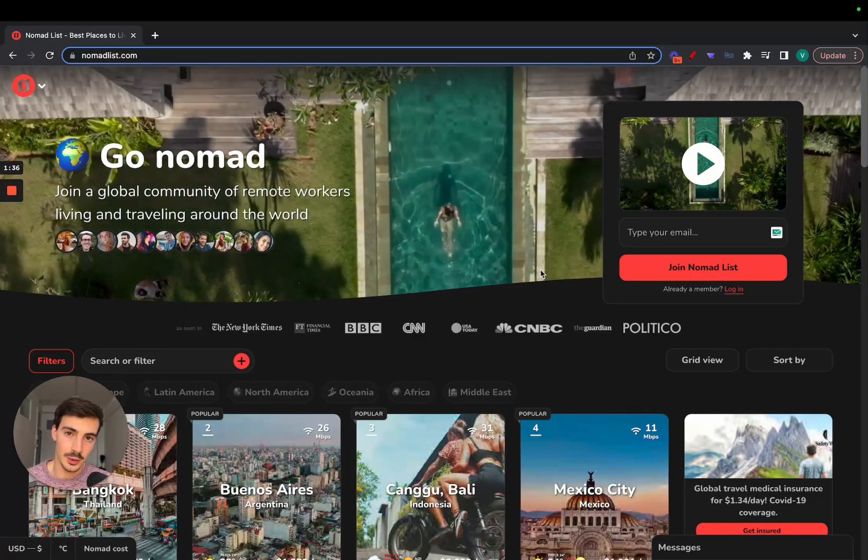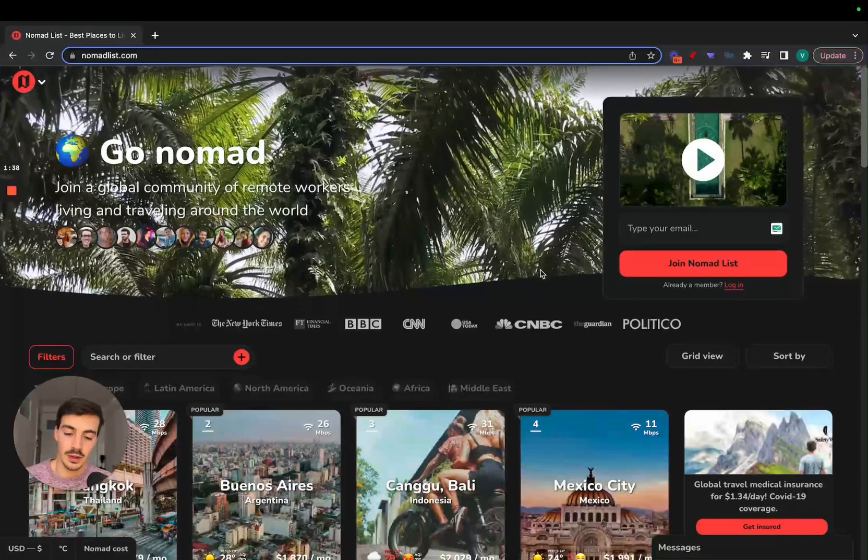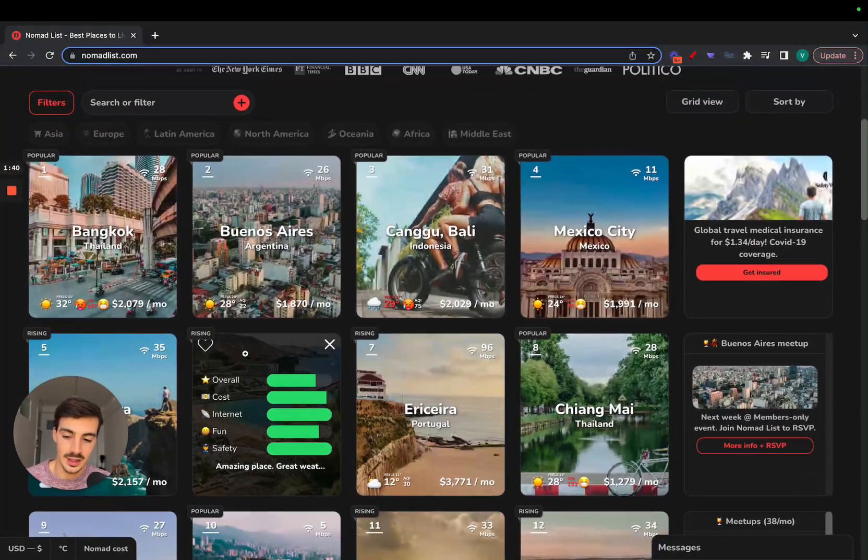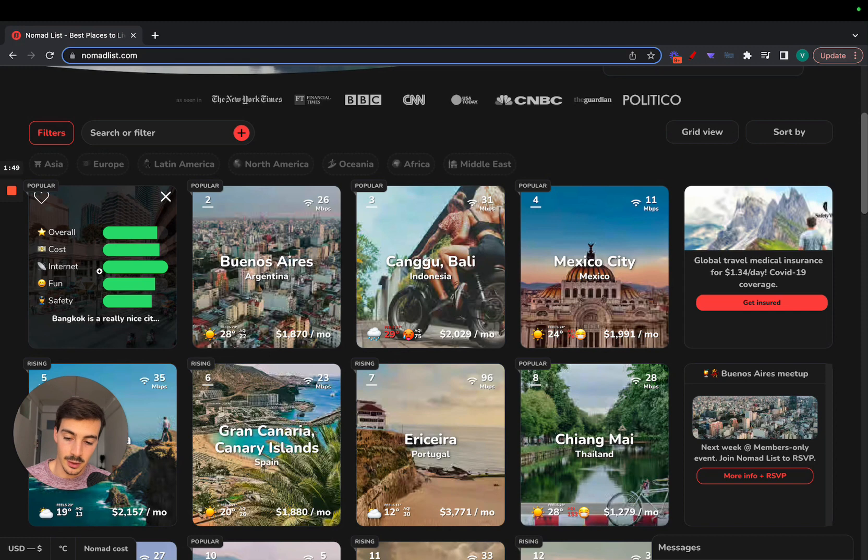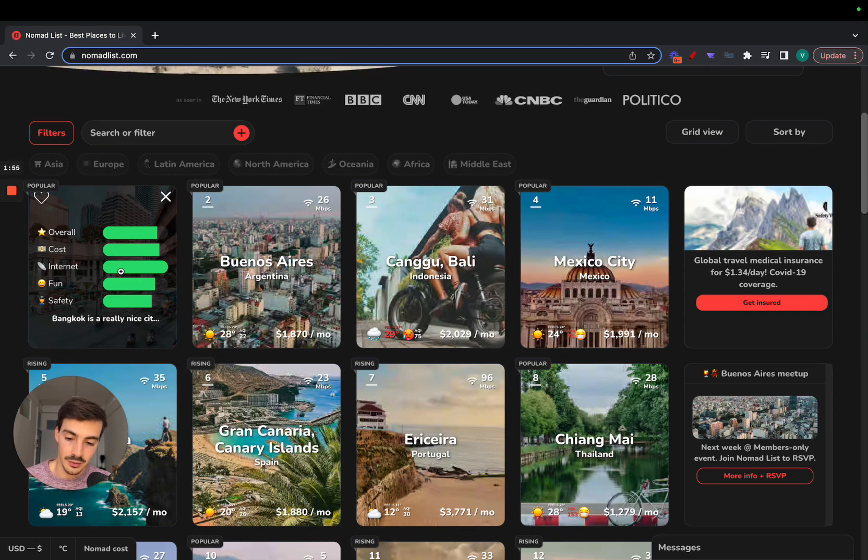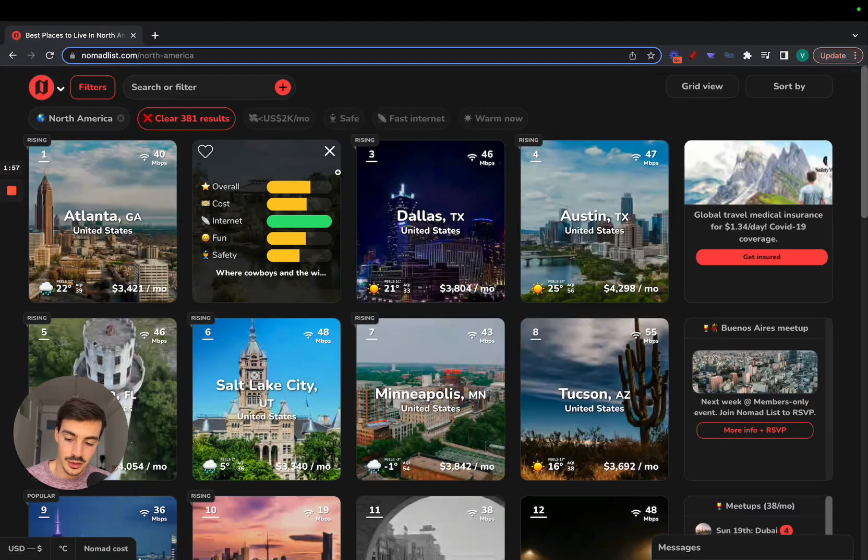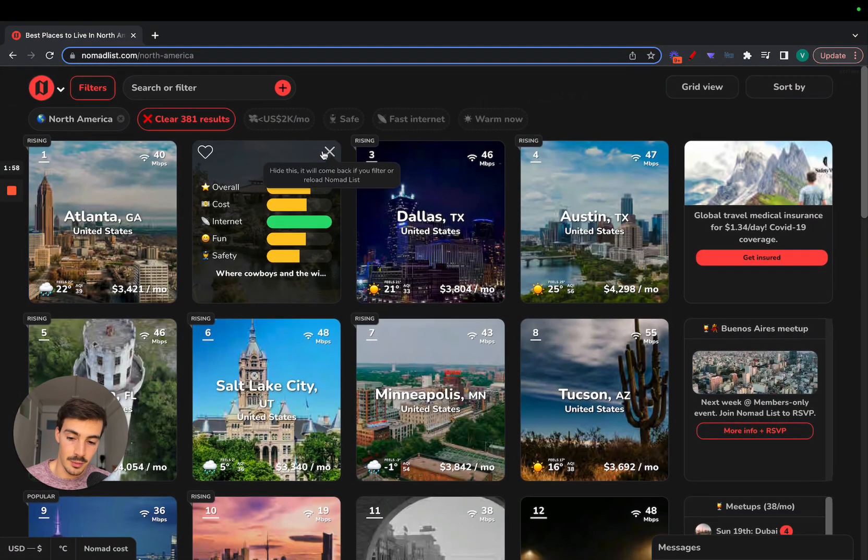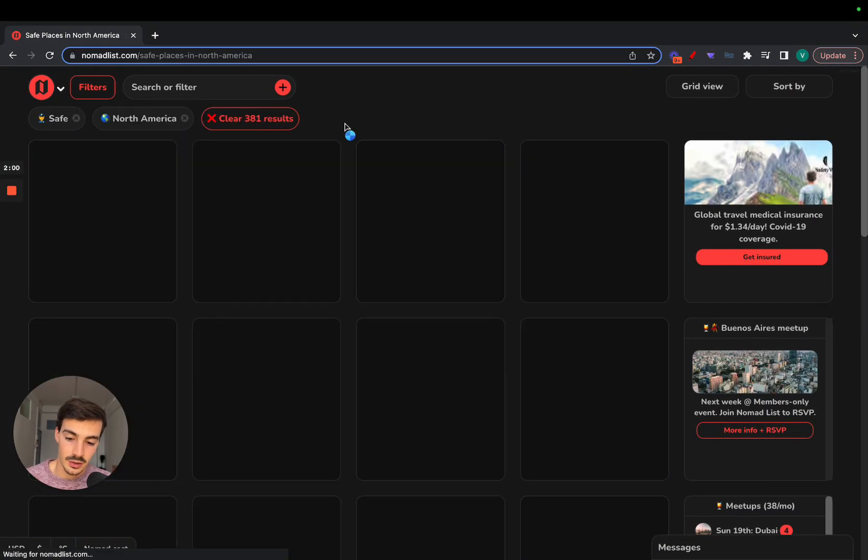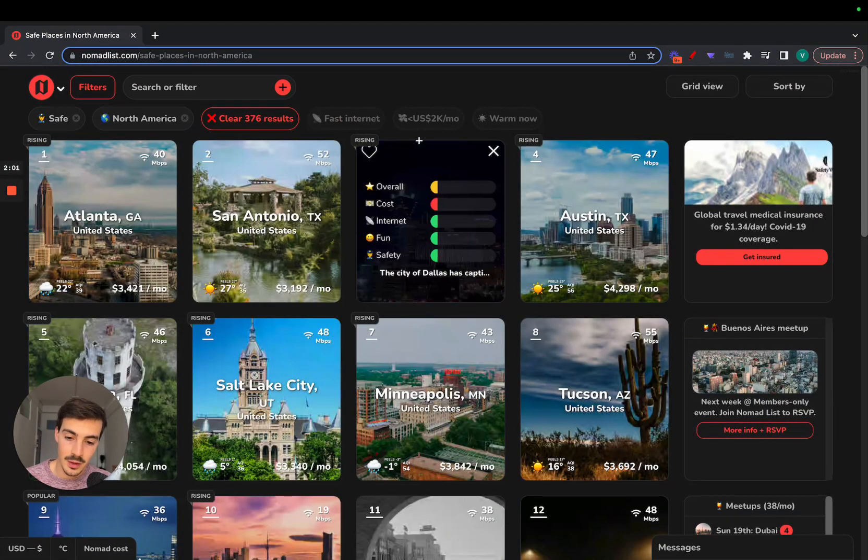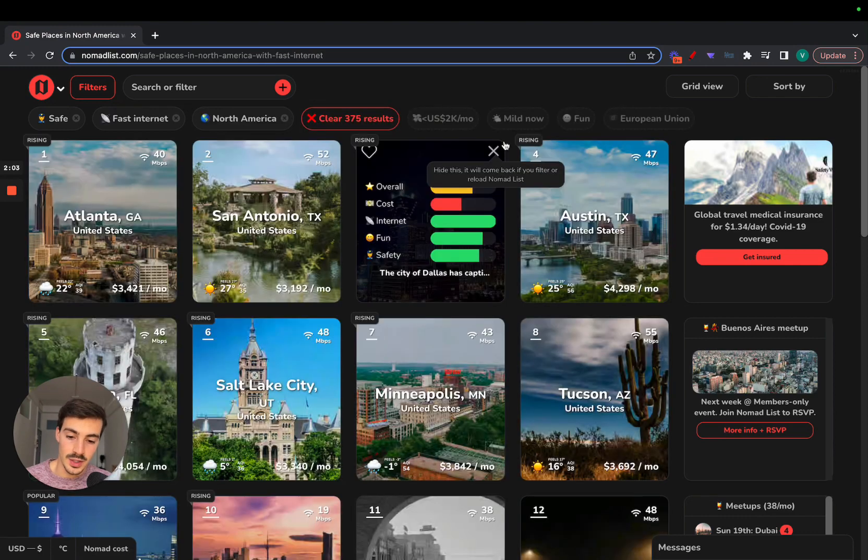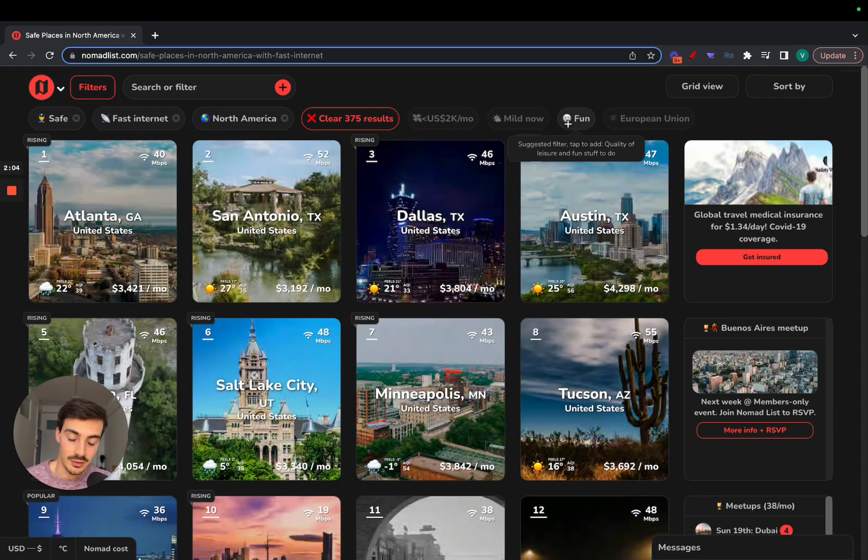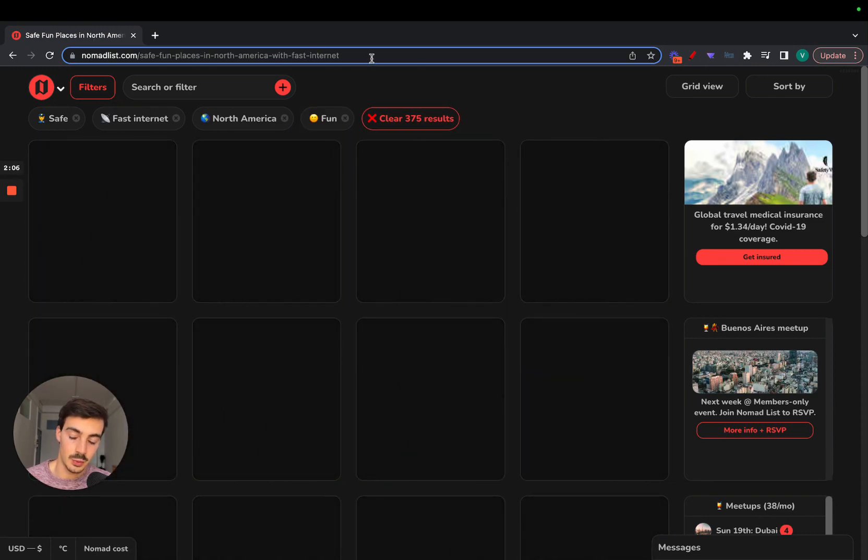If we scroll down here, we can see some popular places like Bangkok, Thailand, and there's an overall rating, cost, internet, and fun. You can add filters, for example, places in North America that are considered safe, ones that have fast internet, ones that have a fun ambiance.